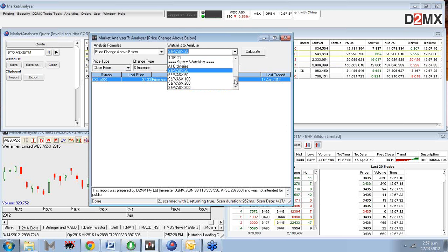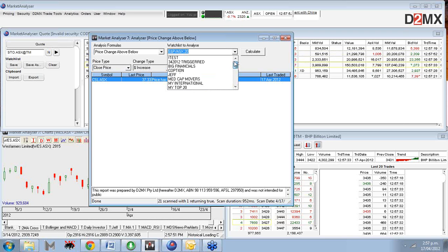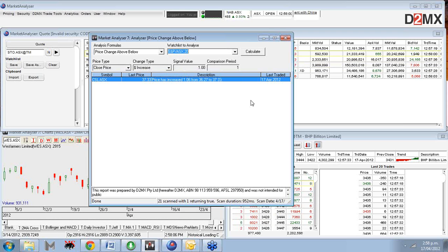One of the other things coming on the analyser side is you will have the capability to scan the entire market. At the moment you're limited to ASX watch lists up to the ASX 300 or the All Ordinaries. The capability to scan the entire market and also to filter via price or via volume is being worked on and will be available in the analyser in the future - not currently available, but we are working on it.